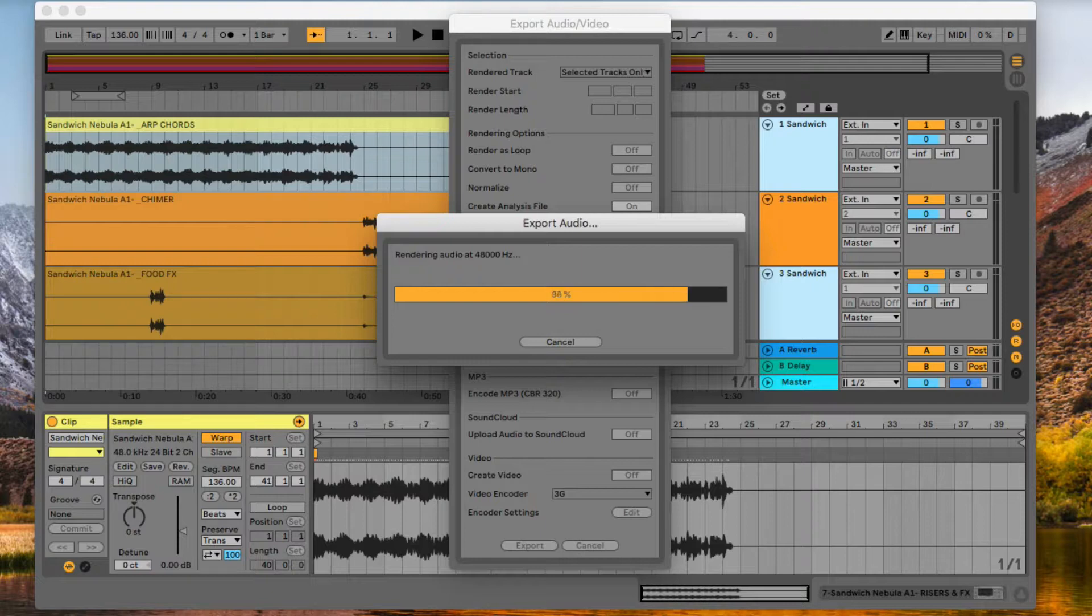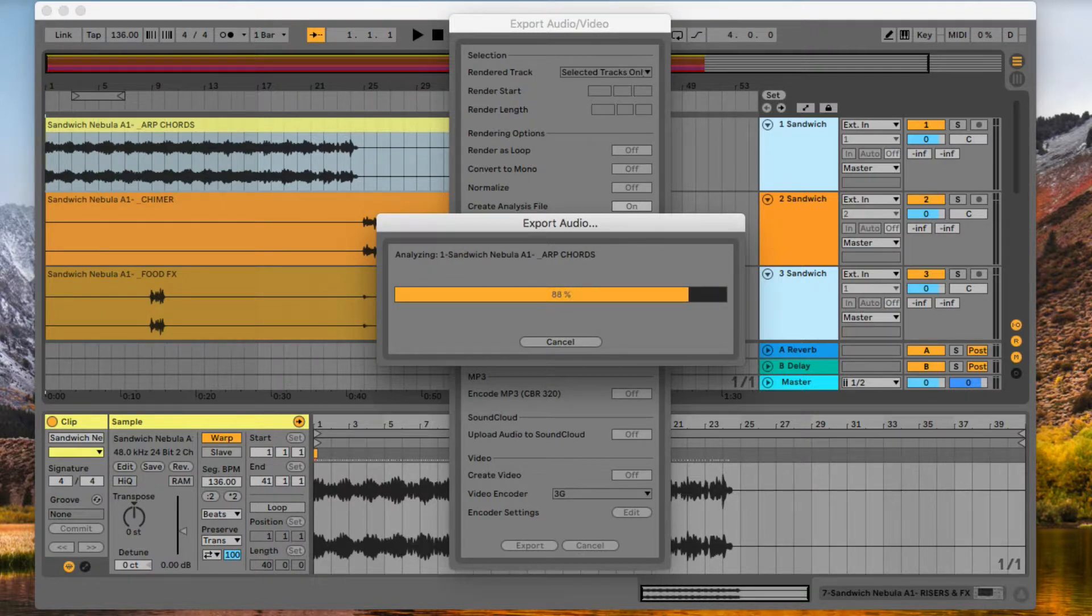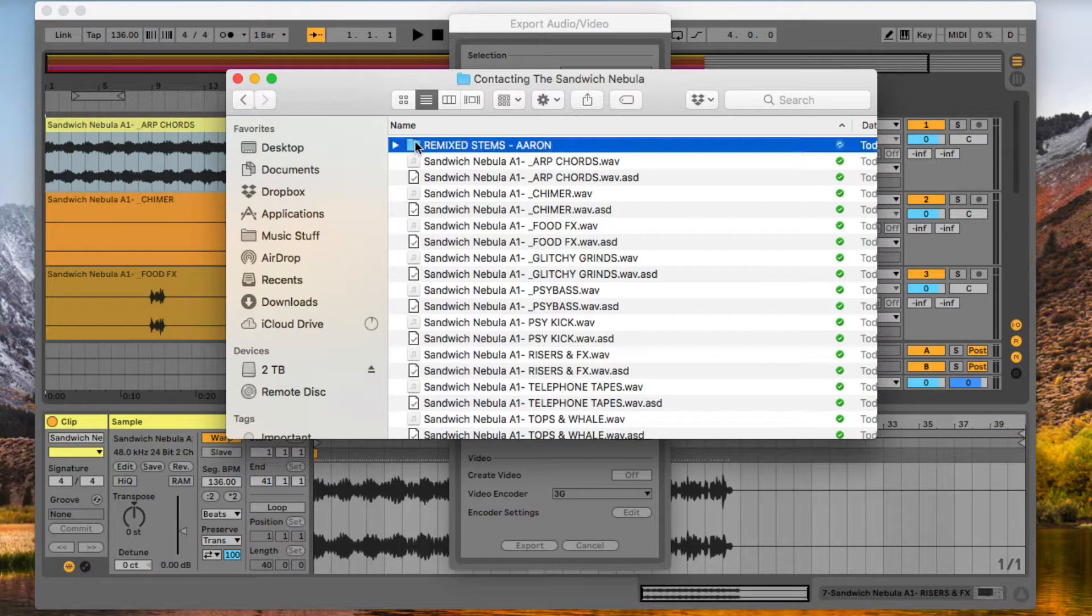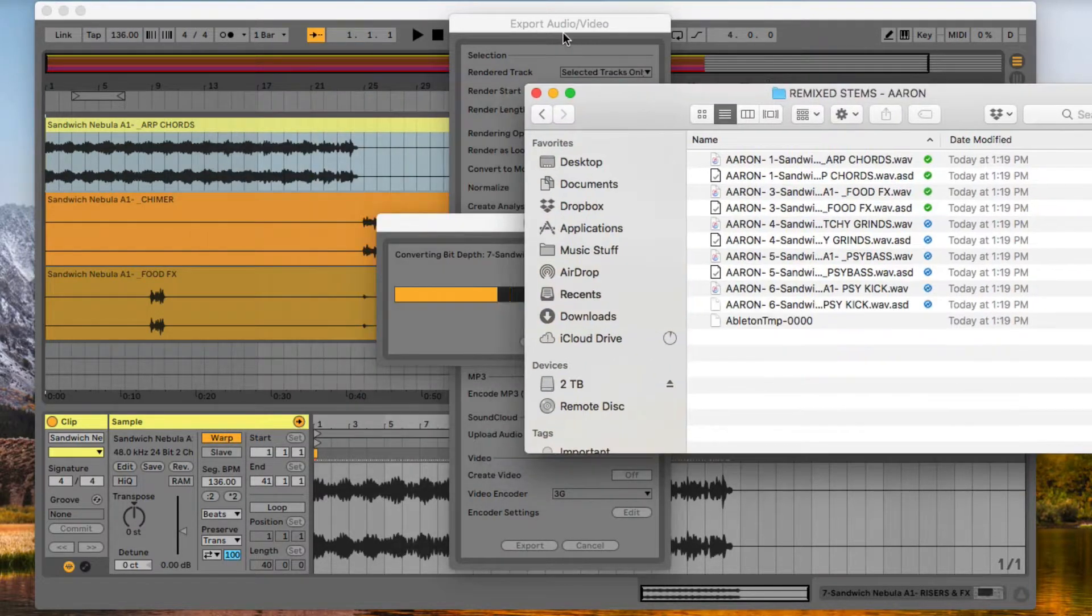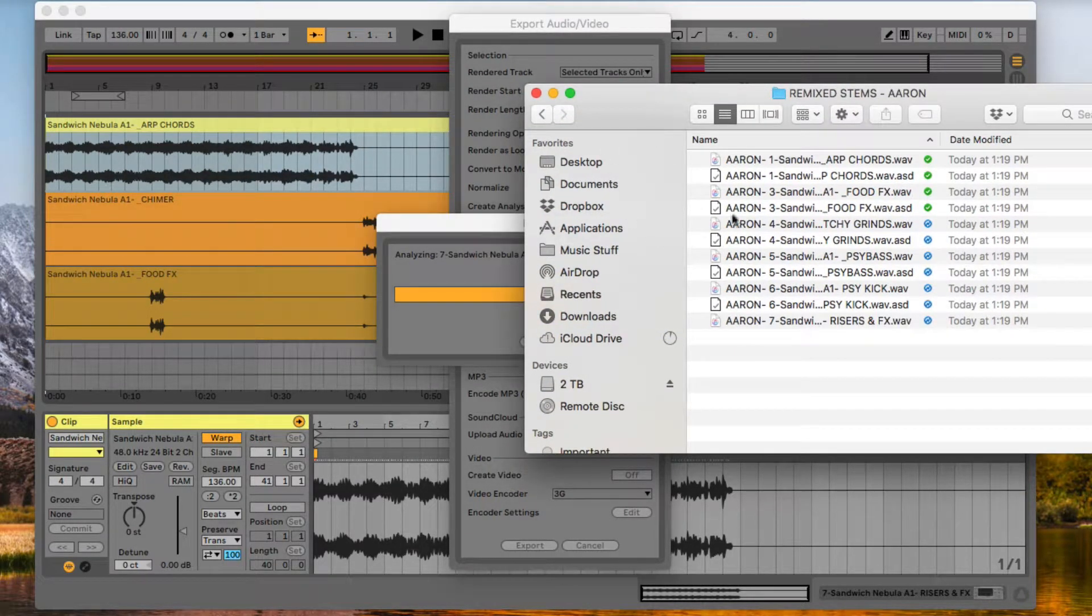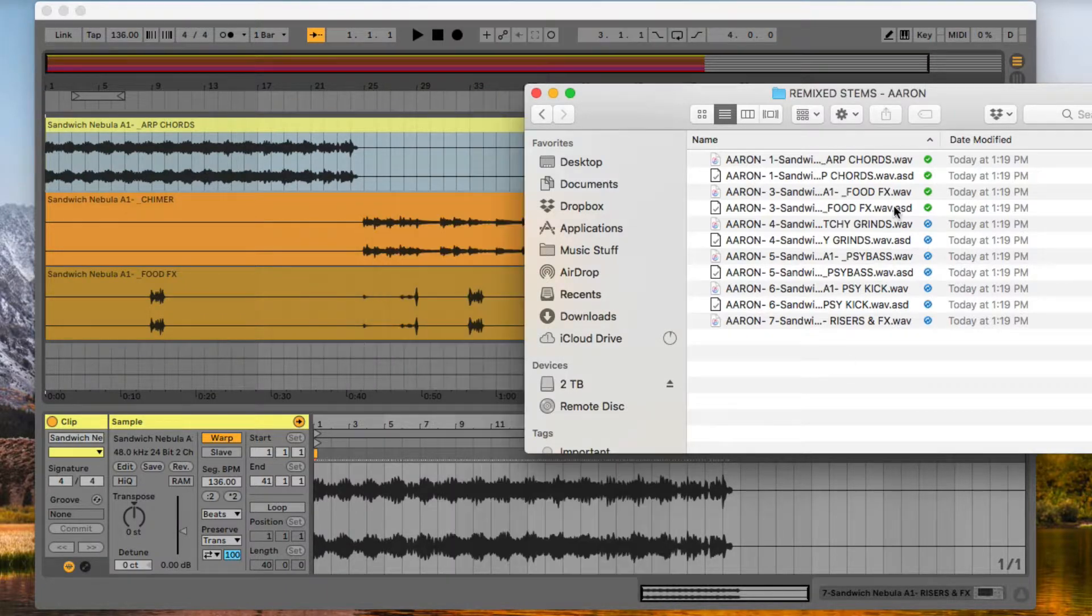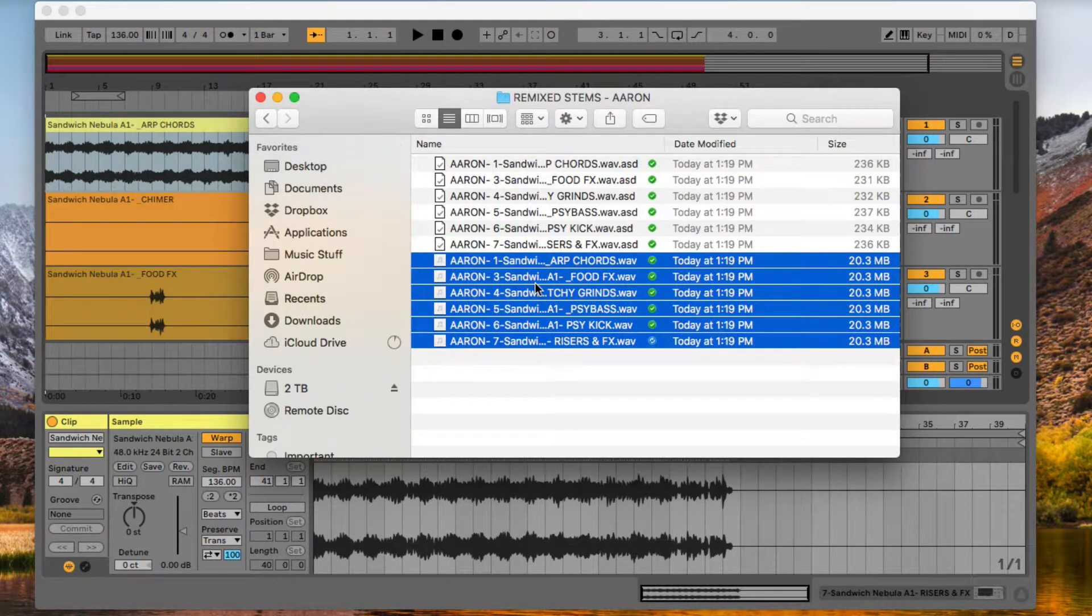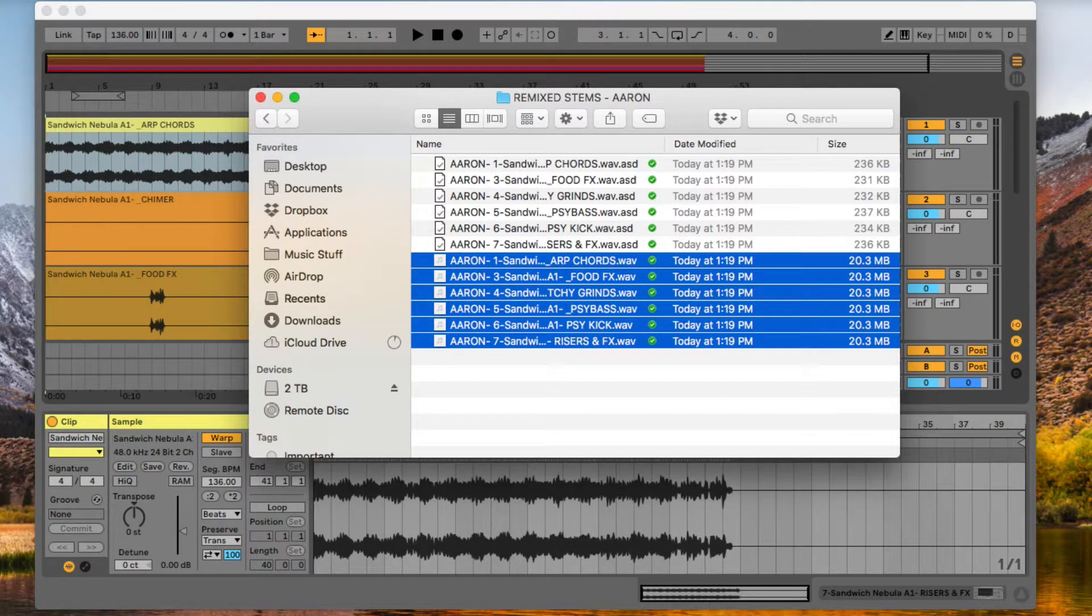Once that's saved, I'll be able to find it in my Finder window. The Remixed Stems. Once it's completed exporting, you'll be able to see all of your files in that folder. And you can proceed to the next step of this process, which is uploading your files.